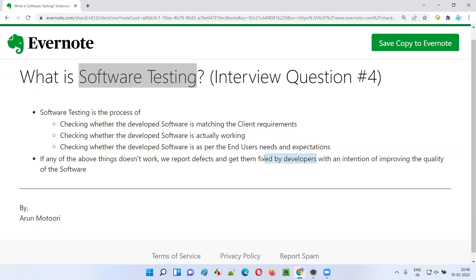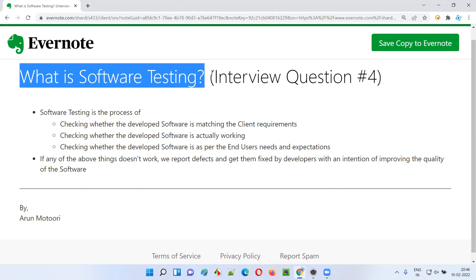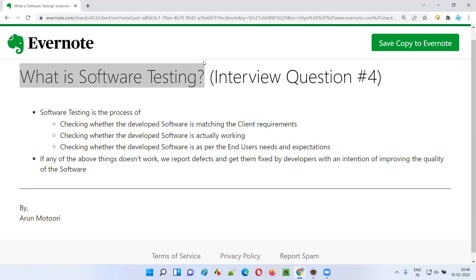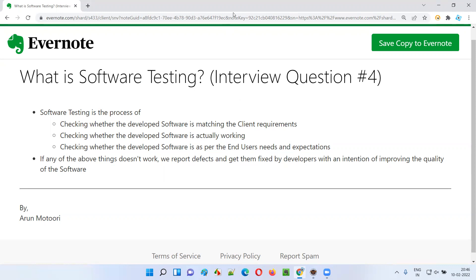These defects need to be fixed by the developers. All these activities we perform with an intention of improving the quality of the software — we check the problems in the software and get these problems fixed by the developers. So this is what software testing is at a high level. In the next session I'll answer one more software testing interview question. See you there, thank you, bye.